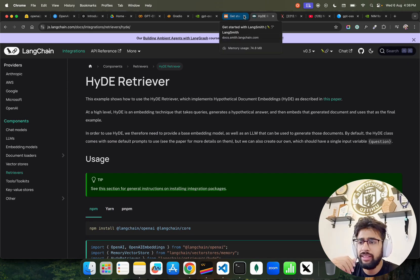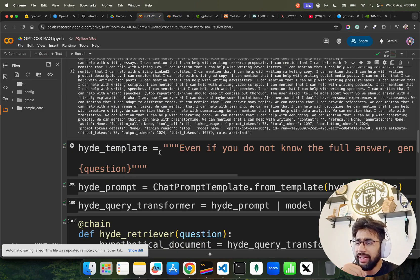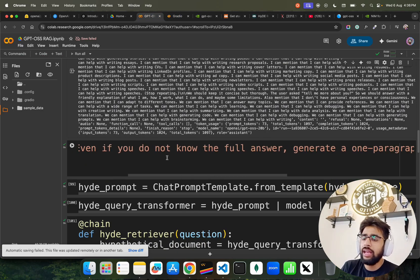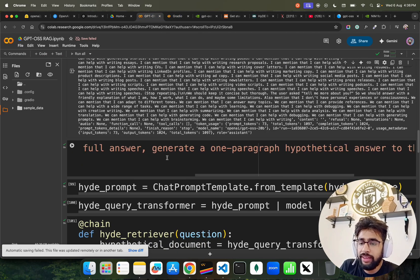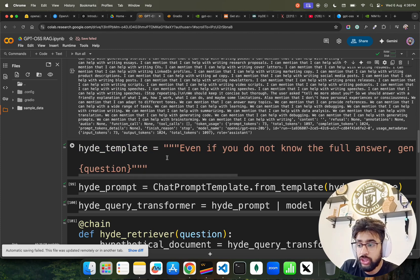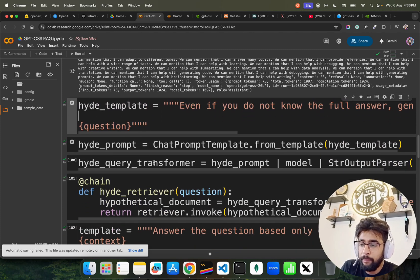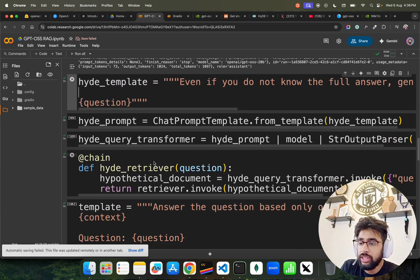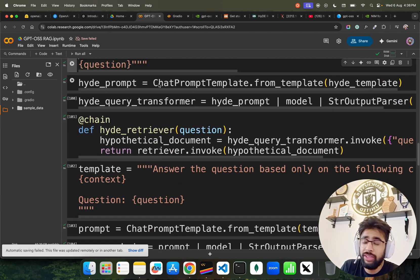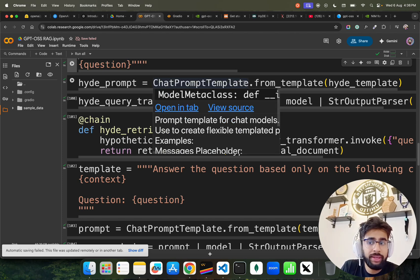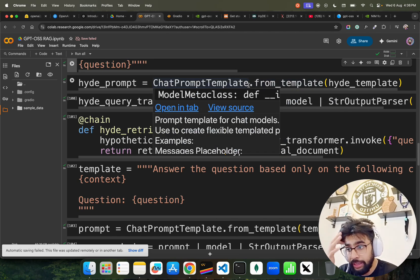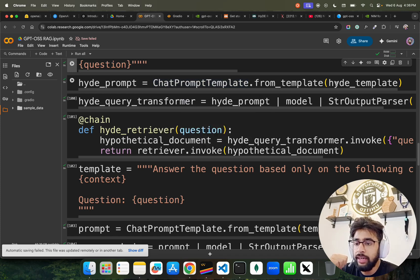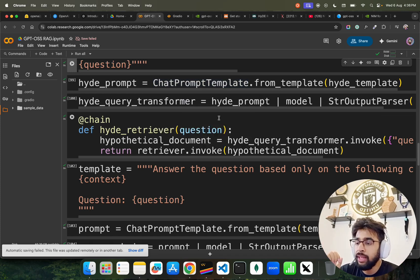I have even written as a full answer generator, one paragraph hypothetical answer to the below questions, and then you pass the questions. We use the HyDE, we have to create this prompt, so we are using ChatPromptTemplate from LangChain community, and you can see we are just passing that to make sure that this prompt is now compatible in the LangChain ecosystem.